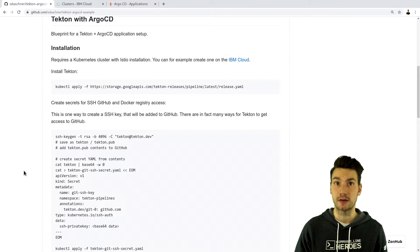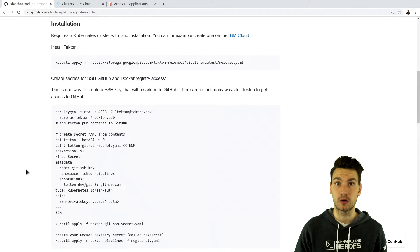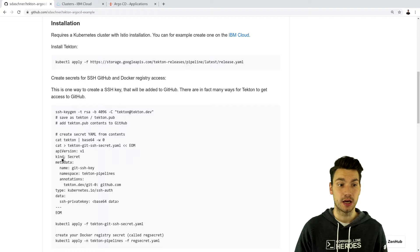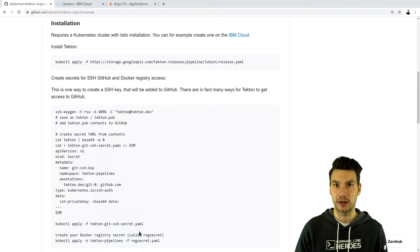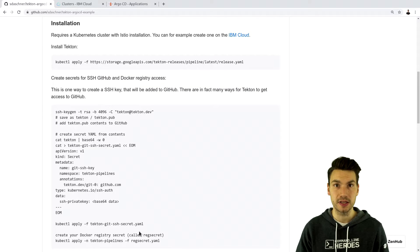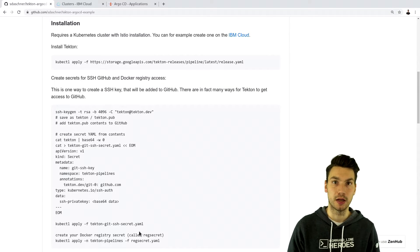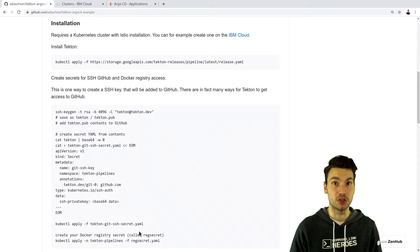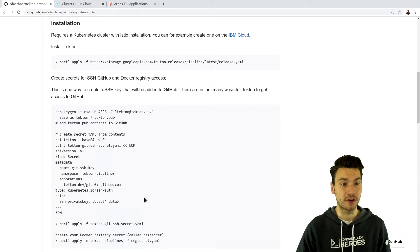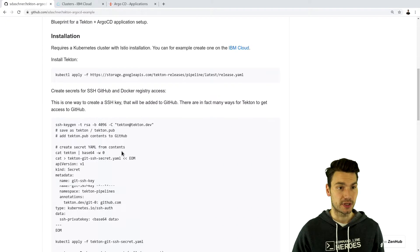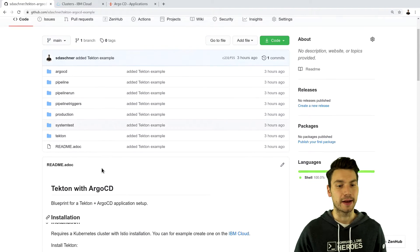So we're going to install Tekton and all the required components and especially how to create all these secrets that we will need and use later on. So you can check that out.